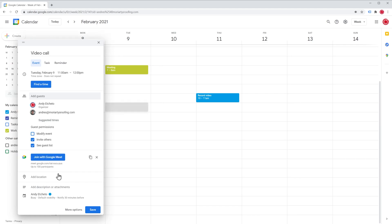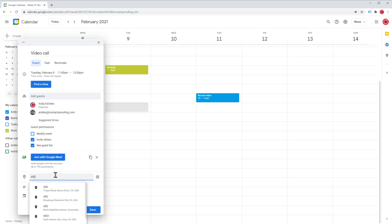In location, we can type the address where the event is going to happen. And Google is going to give us a list of addresses based on Google Maps, so we can pick from the list.